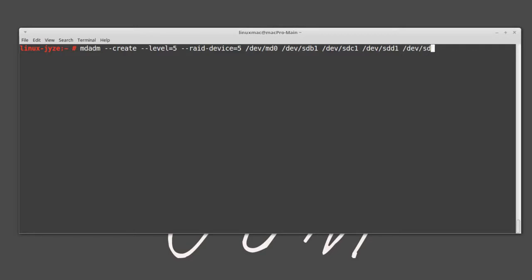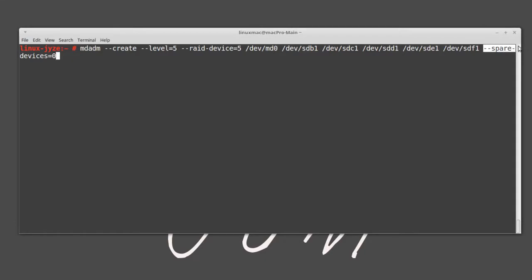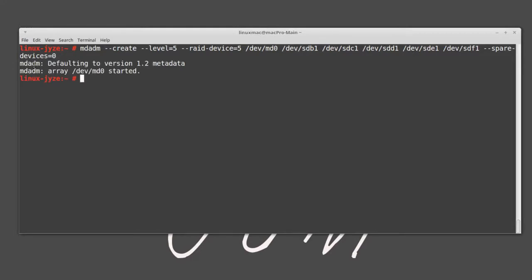If it doesn't make sense when in front of your customer, it becomes a bad day. Continuing: /dev/sde1 and /dev/sdf1. Now near the end, we need to tell it how many spare drives we have. You can actually have spare drives so when one starts failing the RAID controller takes one and links it up, but since we're using a virtual setup, spare-devices=0. Once we hit enter, you can see the RAID was created.